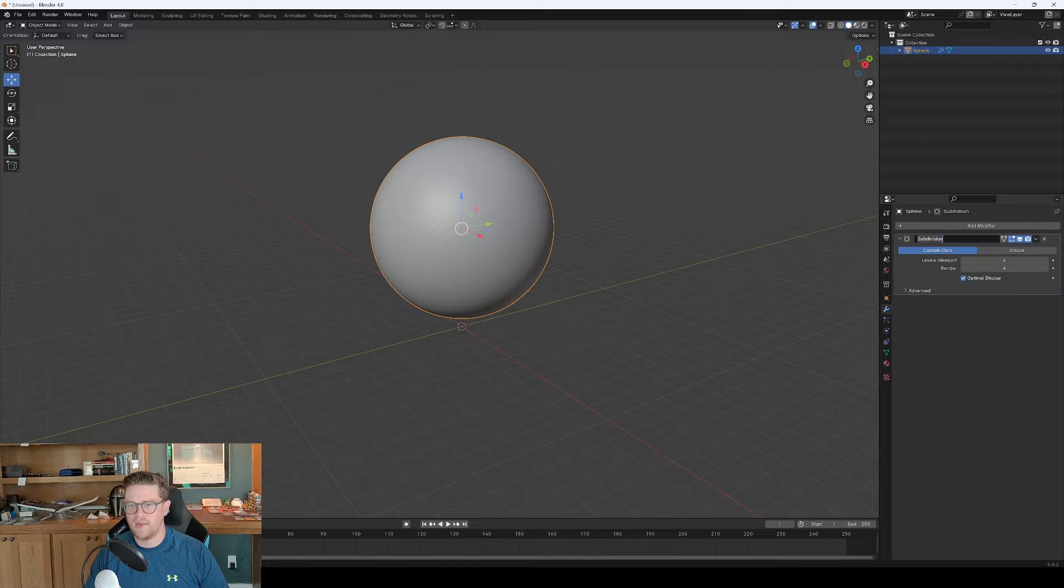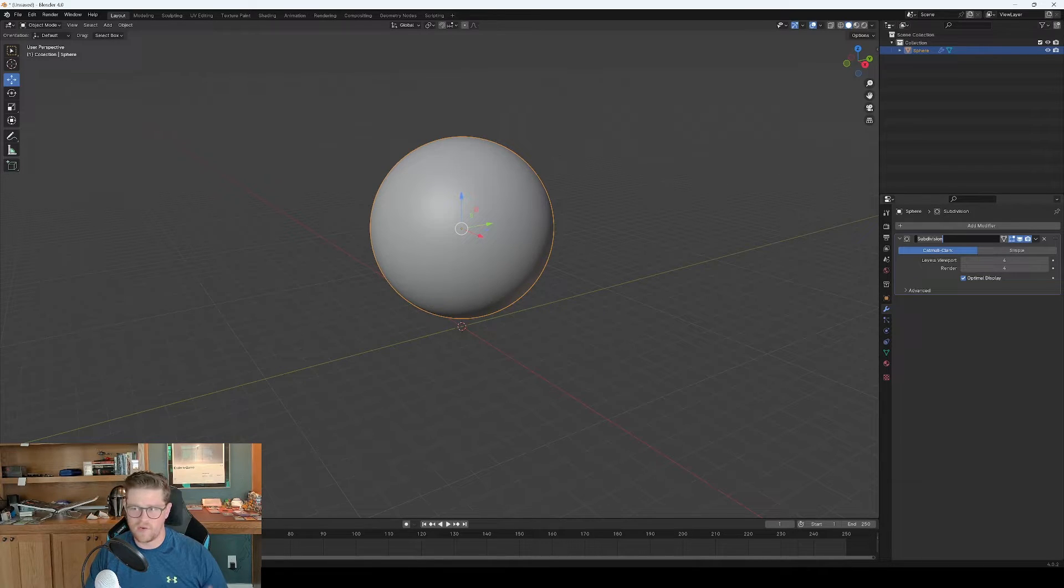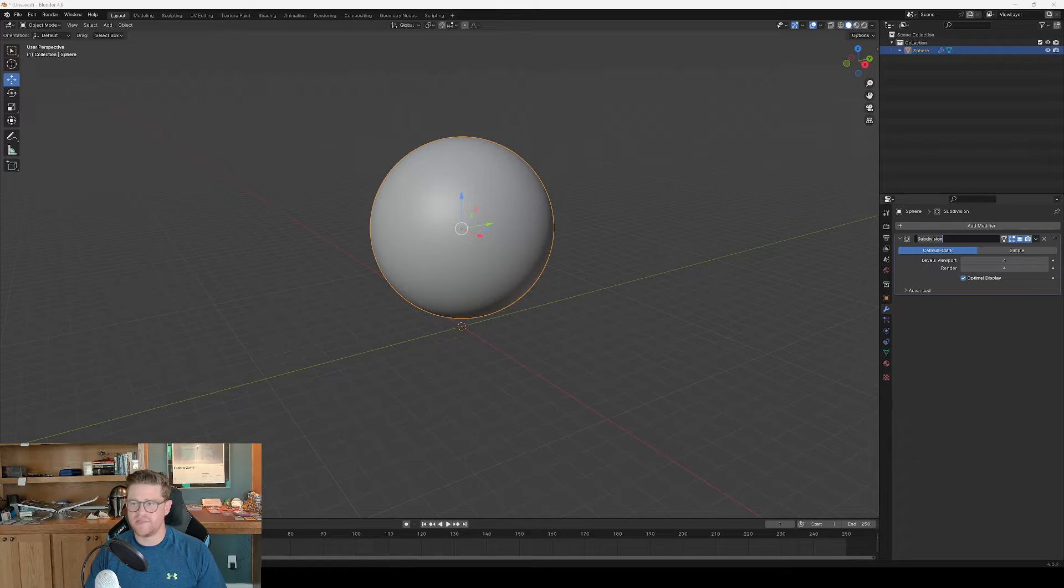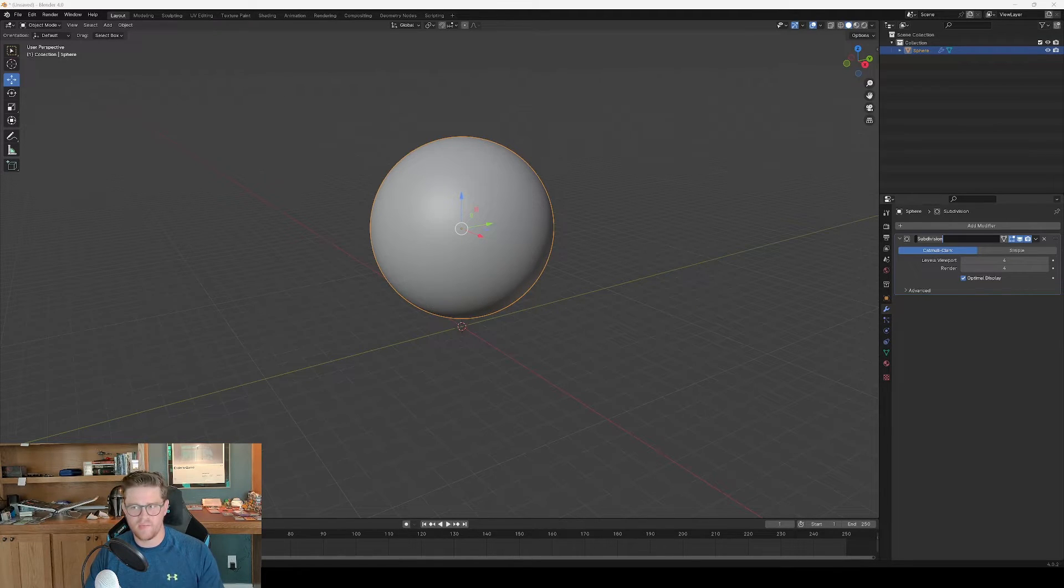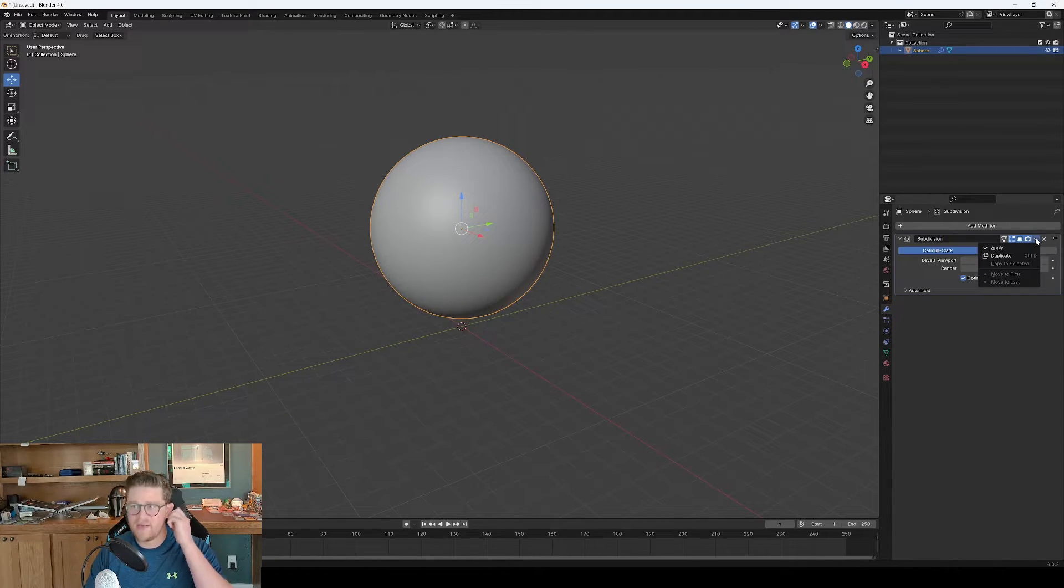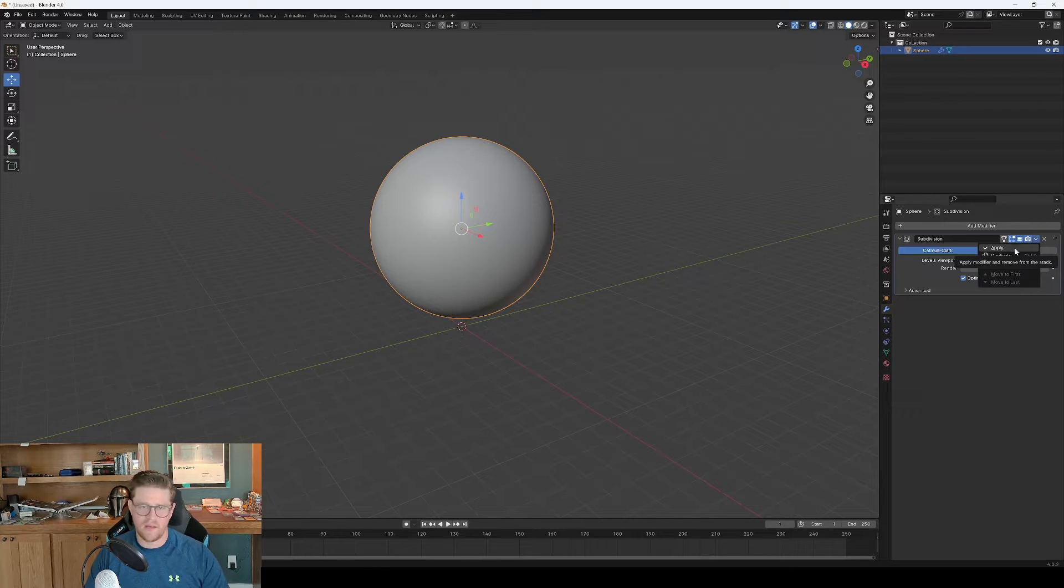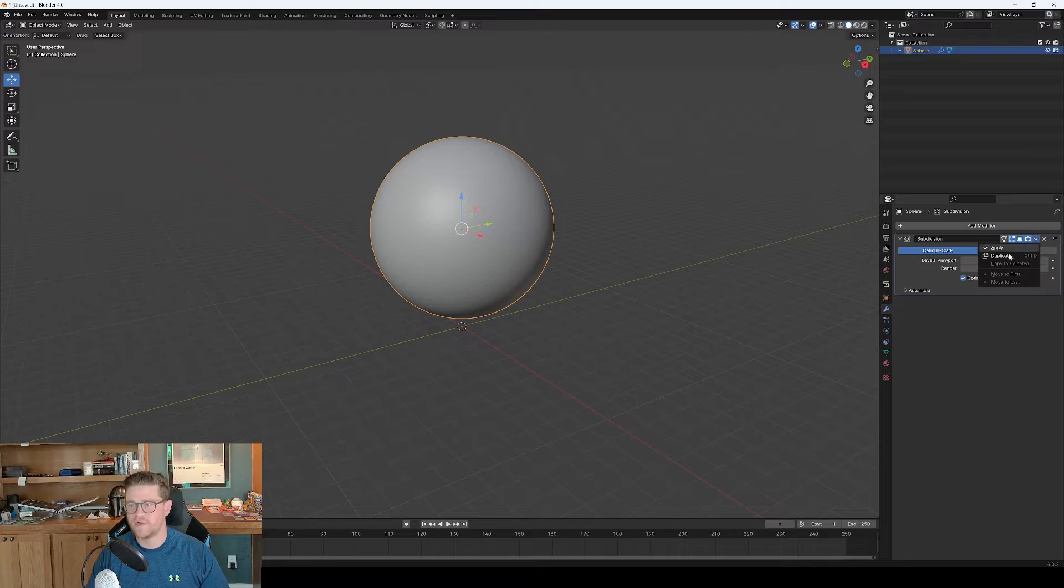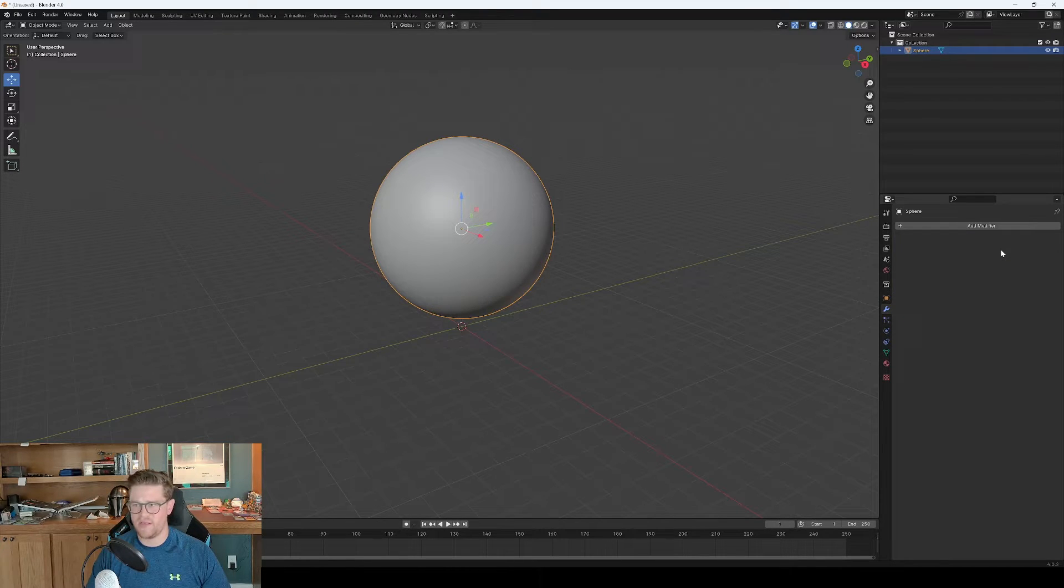I'm going to go ahead and apply it because we're going to be using vertex paint, and if you have less vertices, meaning that you still have this modifier in place and they're not actually applied, you'll have less fidelity, less resolution that you can paint onto the model itself. So I'll go ahead and apply that.